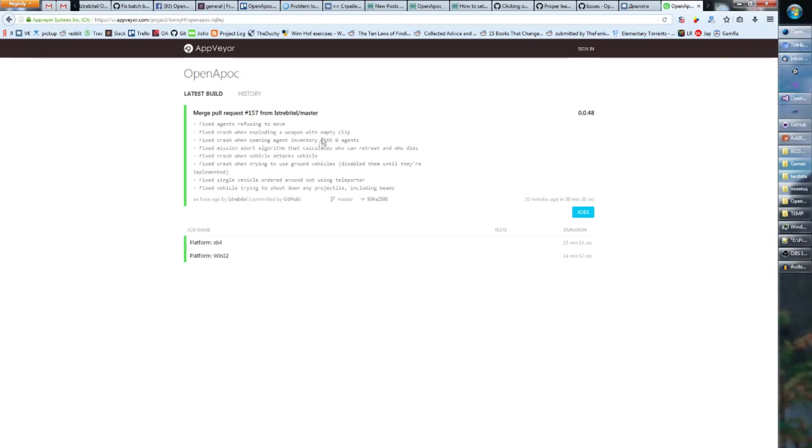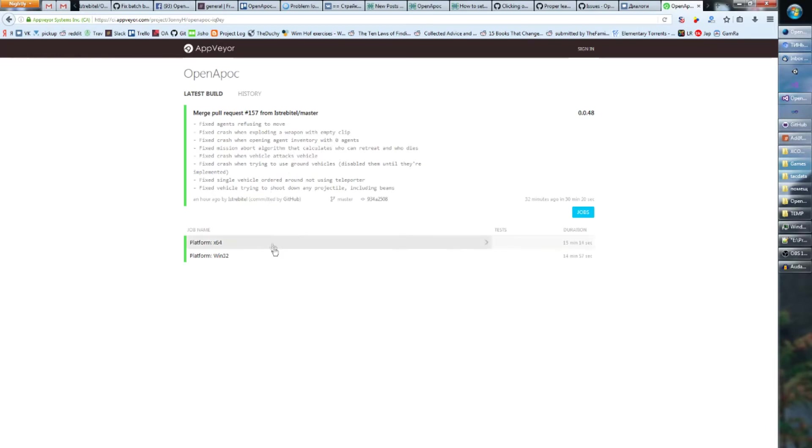So when you play around with these explosions and there's something on the ground which has no clip, like for example the loot which is present in the buildings, it'll no longer crash. Agent inventory opened with zero agents and so on and so forth, you can read it by yourself.